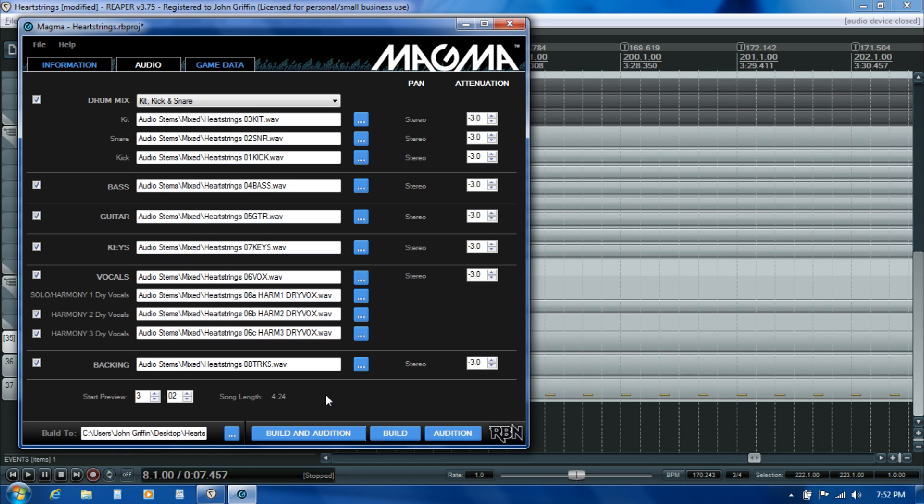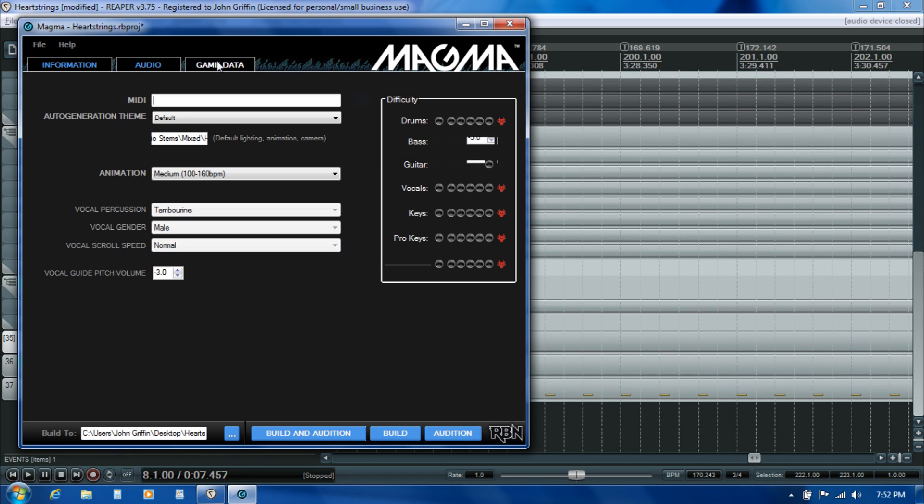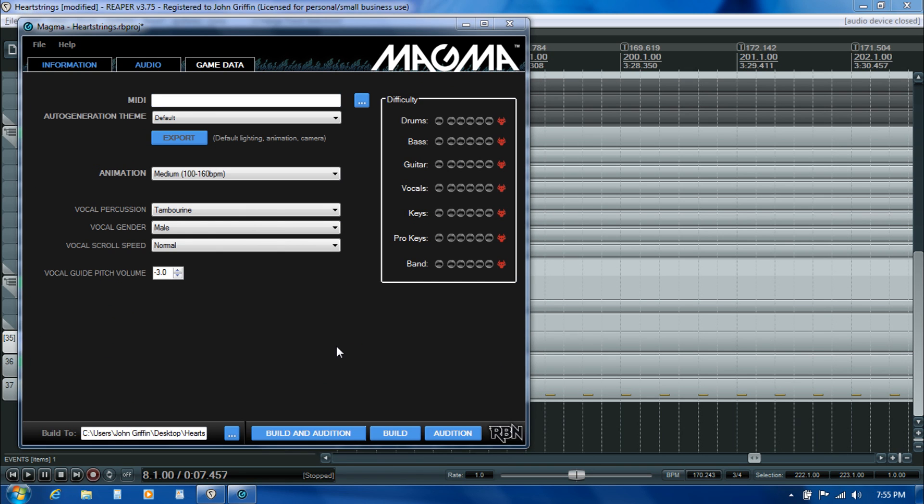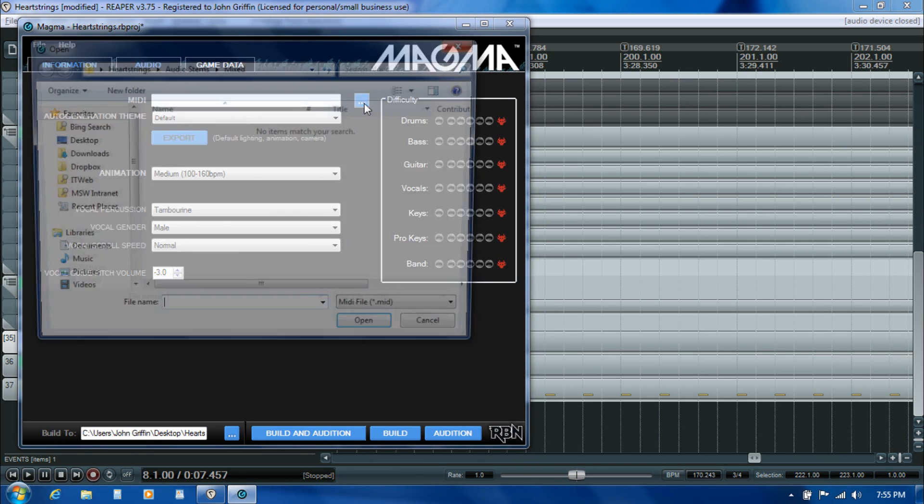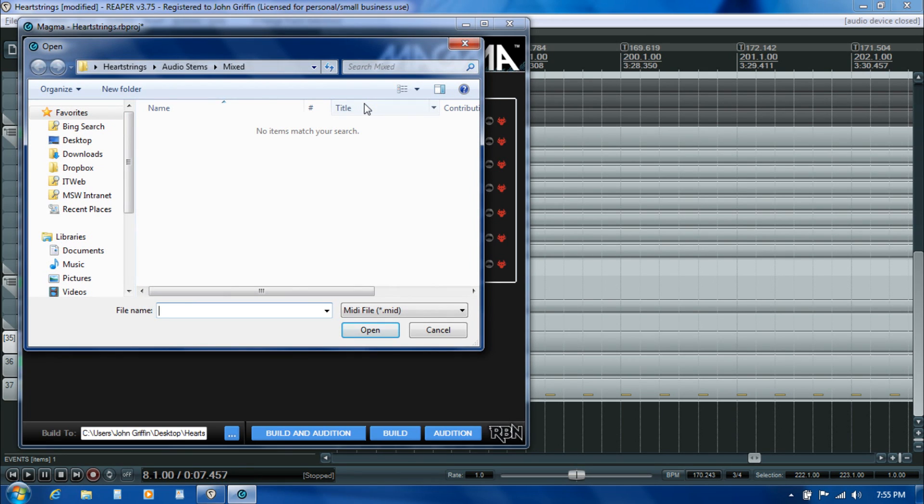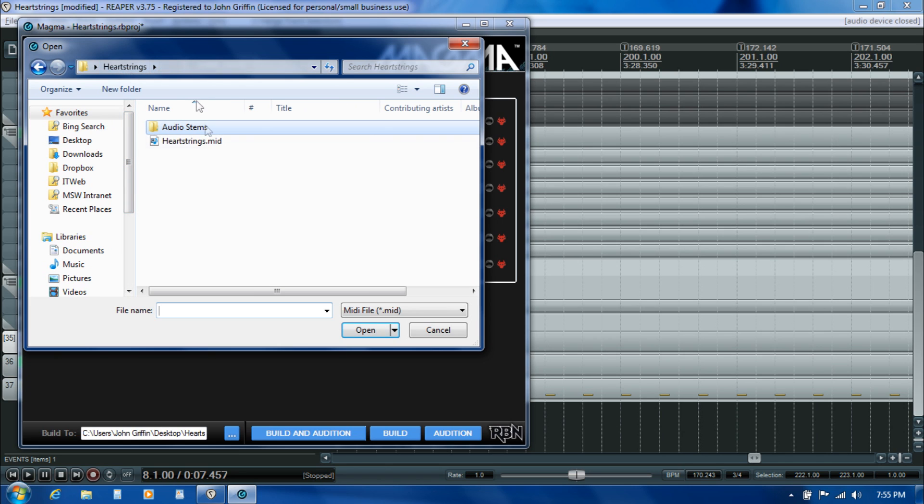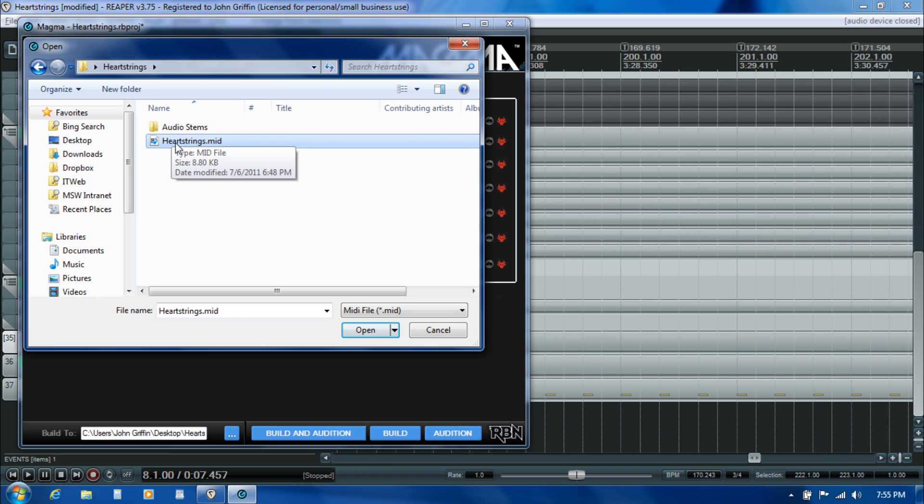That's it for the audio tab. Now I'll move on to game data. On the game data tab, the first thing we're going to do is browse to the MIDI file that we created as one of the last things we did when we were working in Reaper in an earlier segment. It's called heartstrings.mid right there in our project folder.